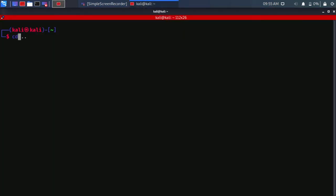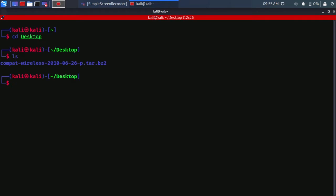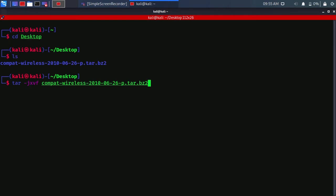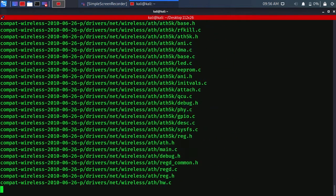Type cd desktop. Type ls to see the directory. You will see the zip file. Type tar-jxvf and the zip file name. The command will unzip the file.